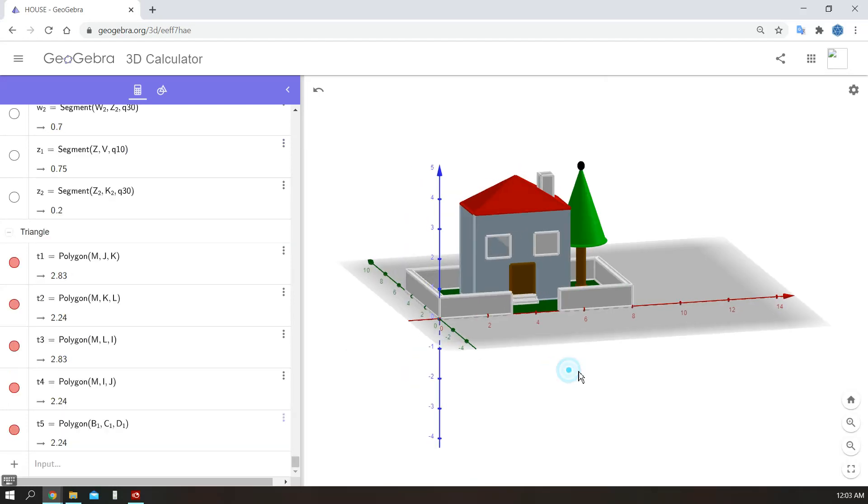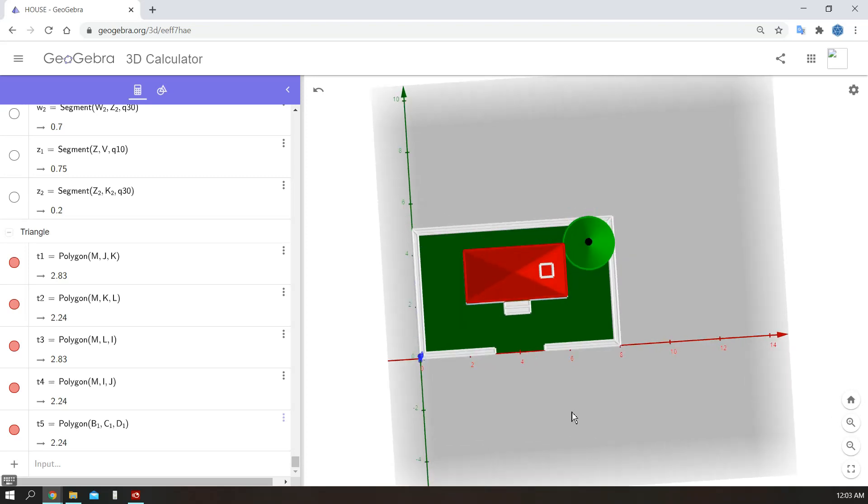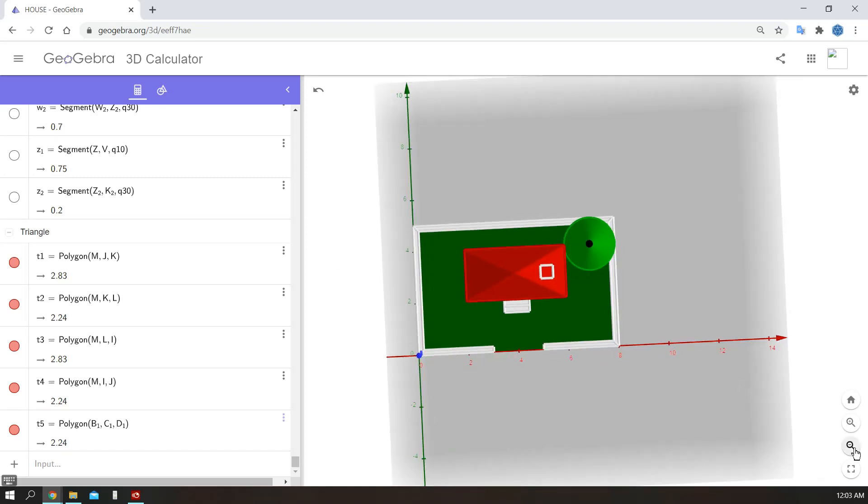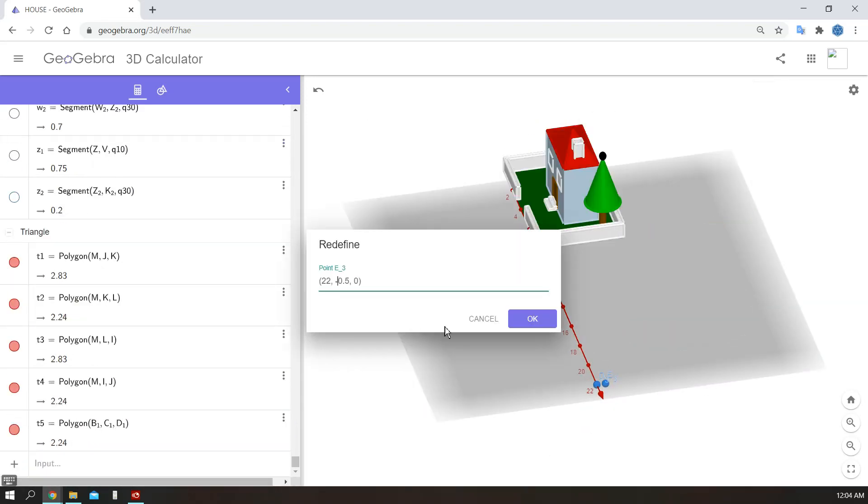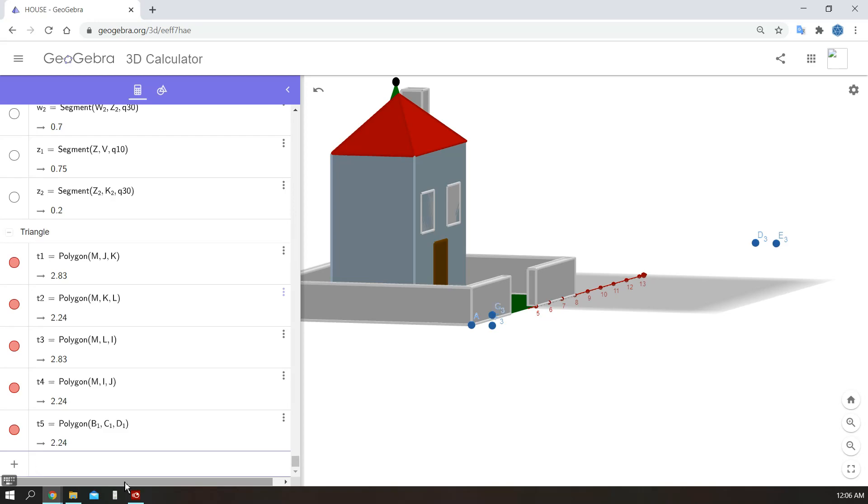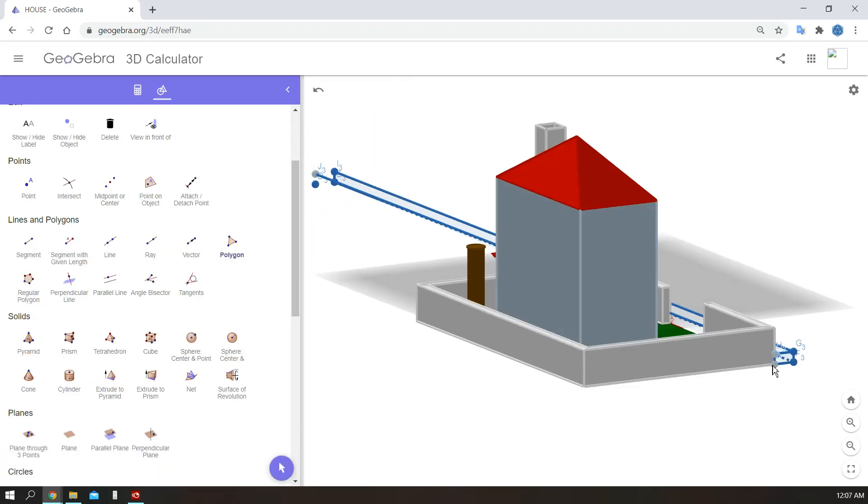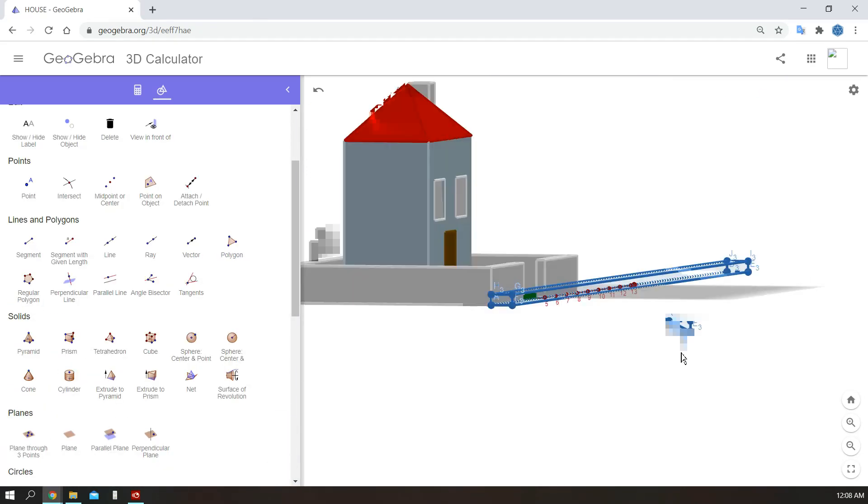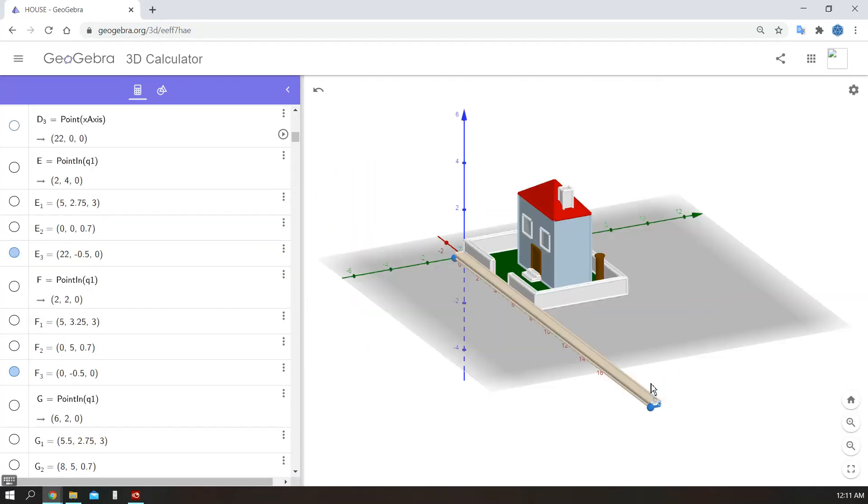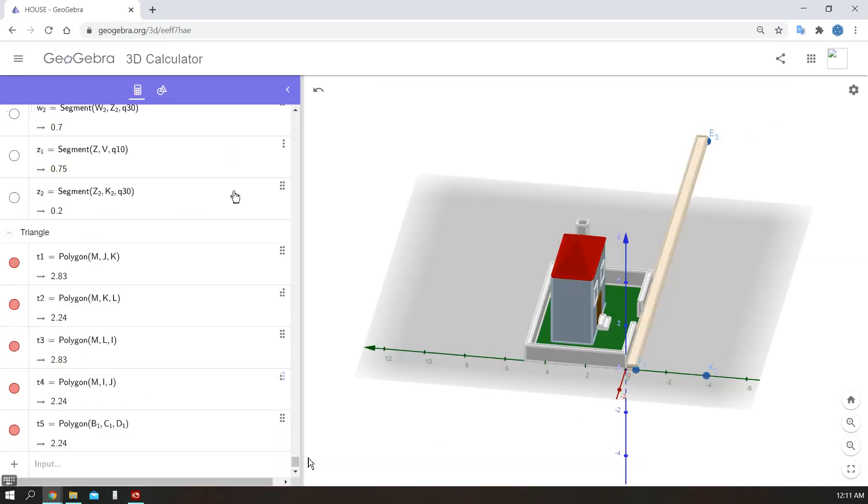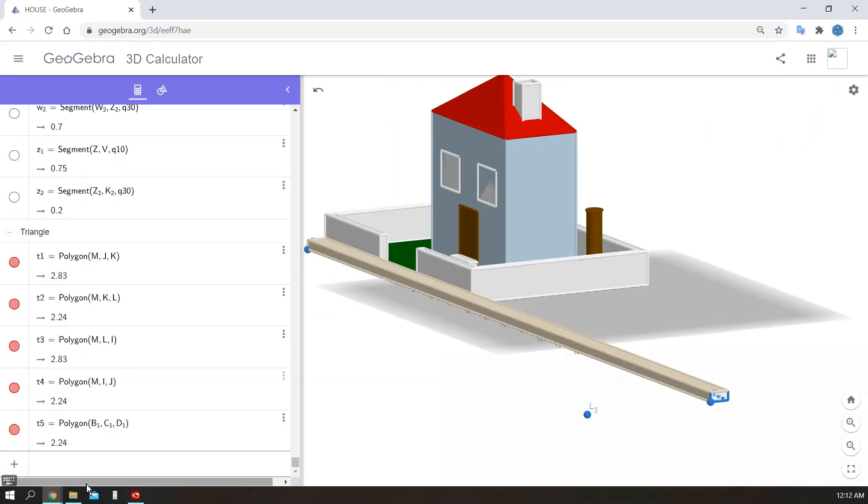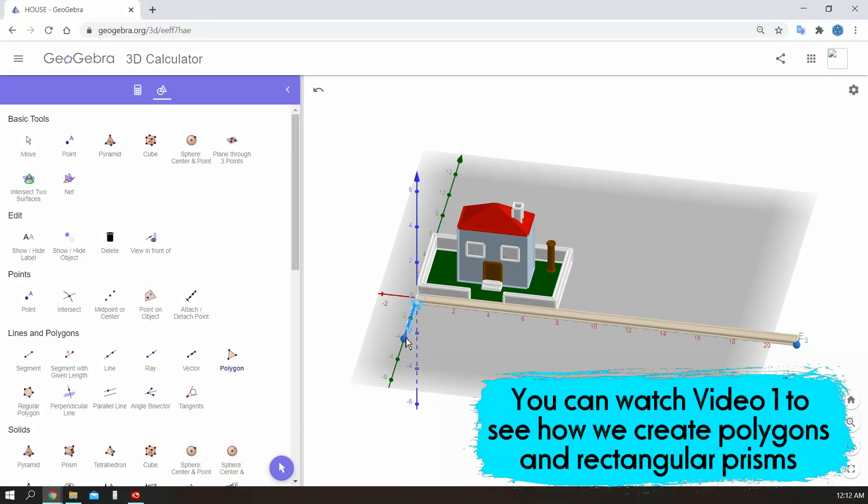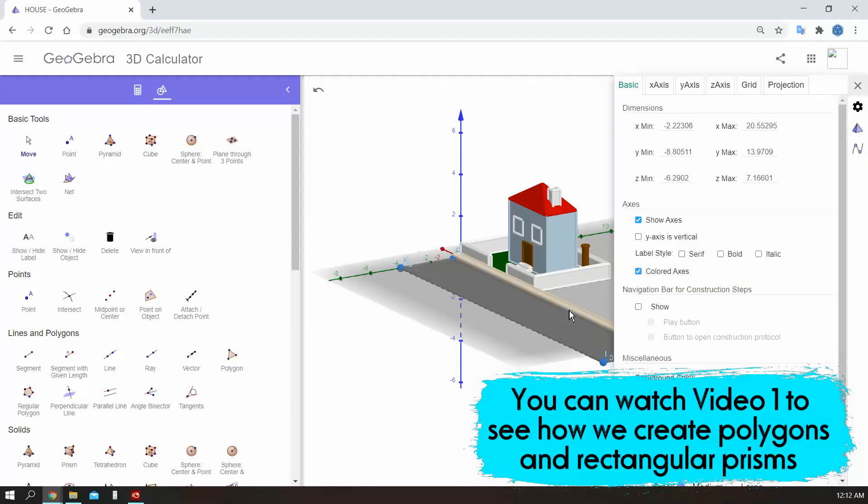Now I will use the techniques I showed you in video one and create a sidewalk here. Choose the base points and then create the top points. Connect them with the polygon tools and color them. Similarly, I will also add a roadway here. If you need help creating those kinds of objects, you can watch the first video.